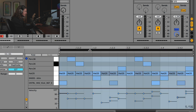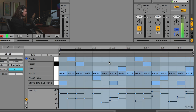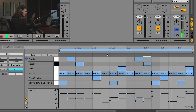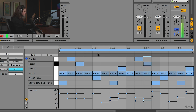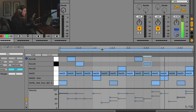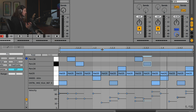So now that we've got some velocity, take a listen to the difference. We're starting to feel like this drum beat is starting to move somewhere — it's starting to change, it's starting to groove a little bit.